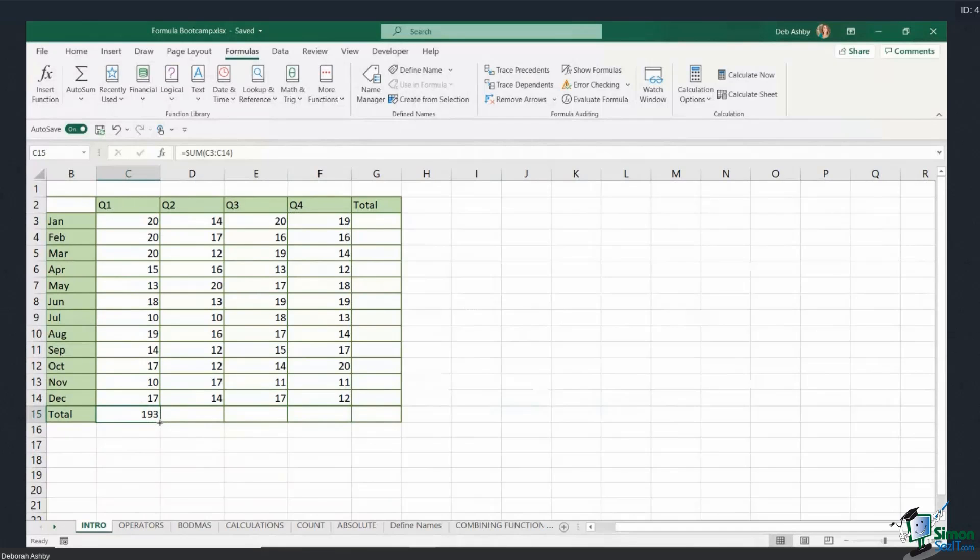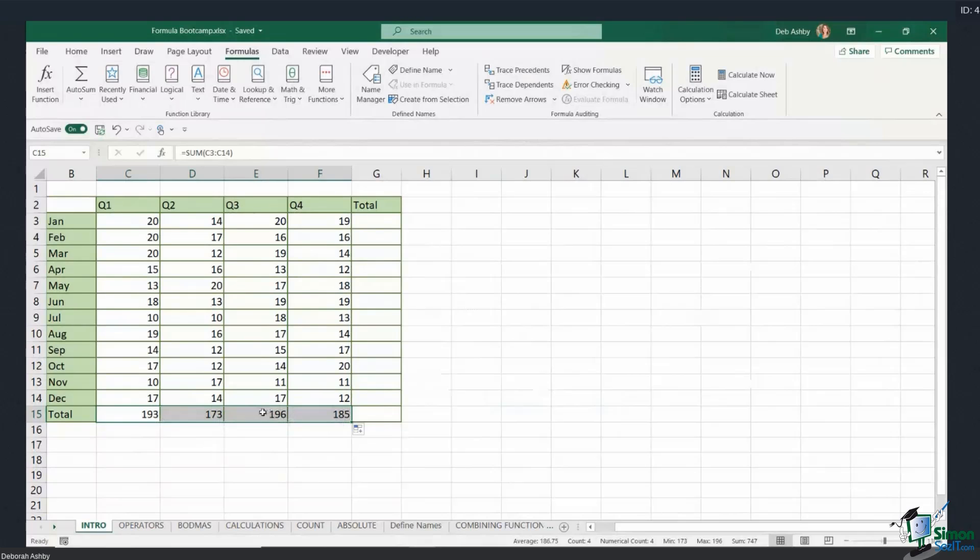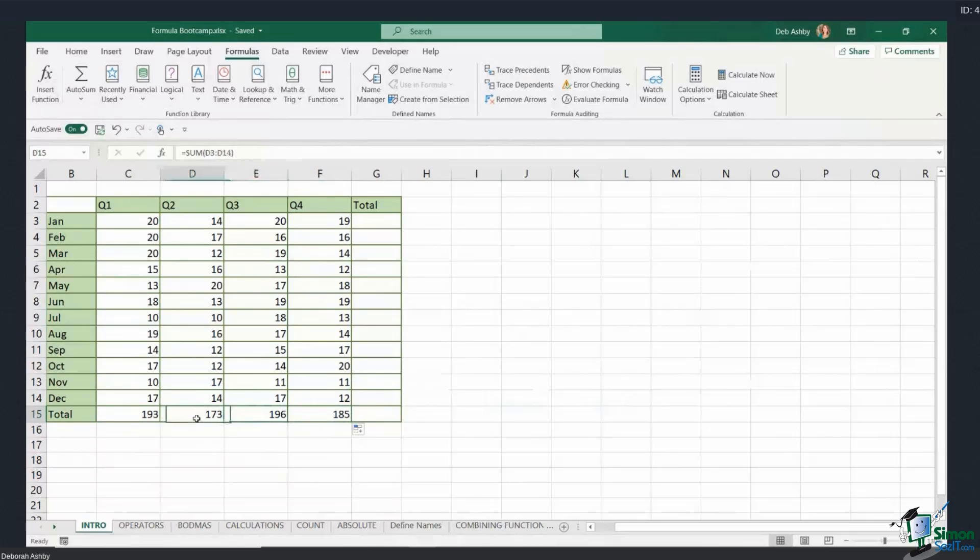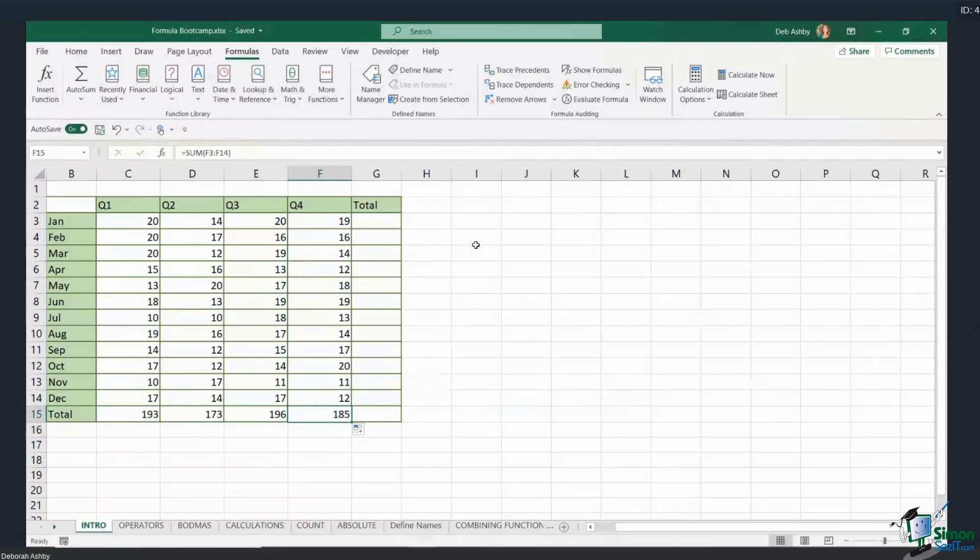And I can simply drag the formula across to copy it, and Excel is intelligent enough to know that because I'm moving this formula across, it adjusts the cell references to make them relevant so that that formula is correct. And that is what we call relative referencing, and we're going to talk about this more when we talk about relative versus absolute. So just keep that in the back of your mind for now. So we can autofill formulas as well.